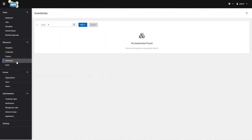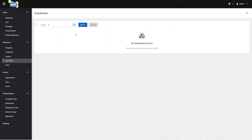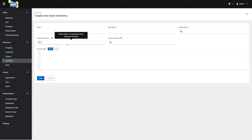Next we're going to go over inventories. Come here on the left and hit Add. We have two options: Add Inventory or Add Smart Inventory. Add Inventory lets you create a static or dynamic inventory where you can add hosts and variables for those hosts. Add Smart Inventory is where you're creating an inventory from another inventory when hosts match a certain filter — for example, creating an inventory based on the subnets of hosts.